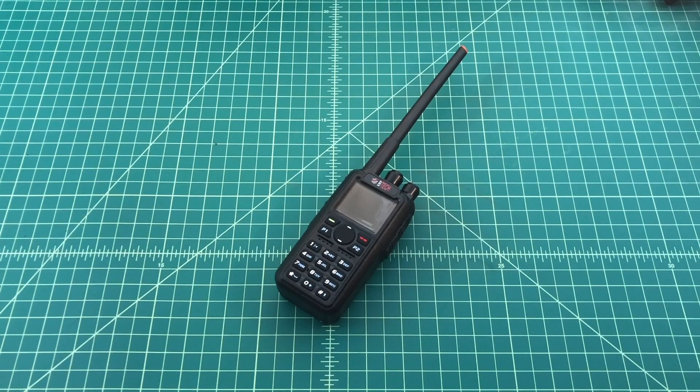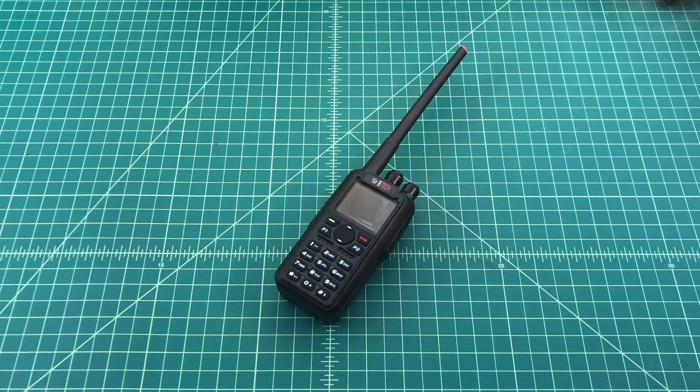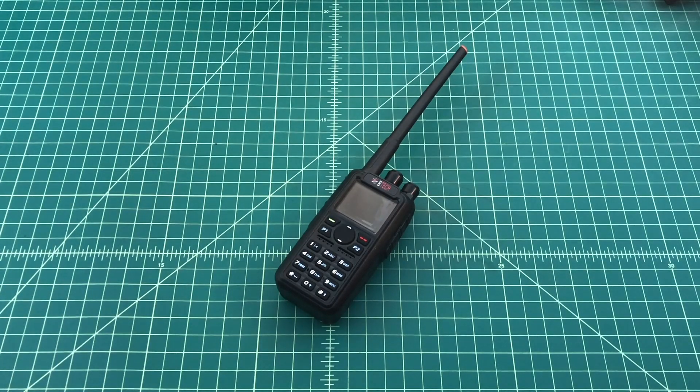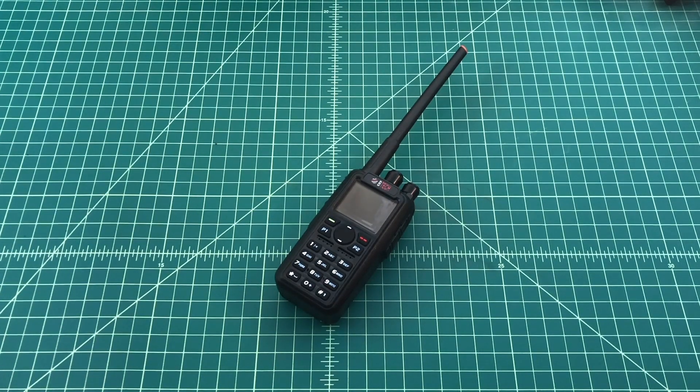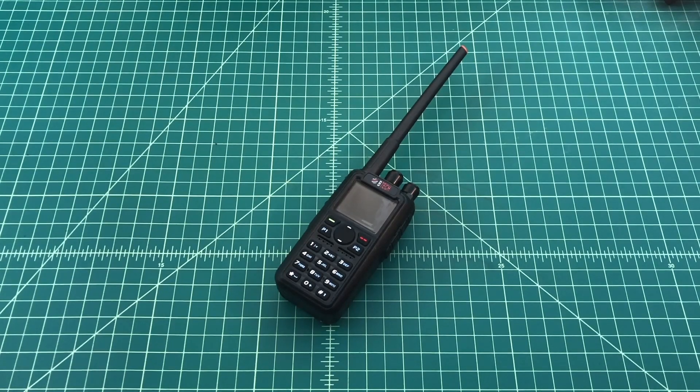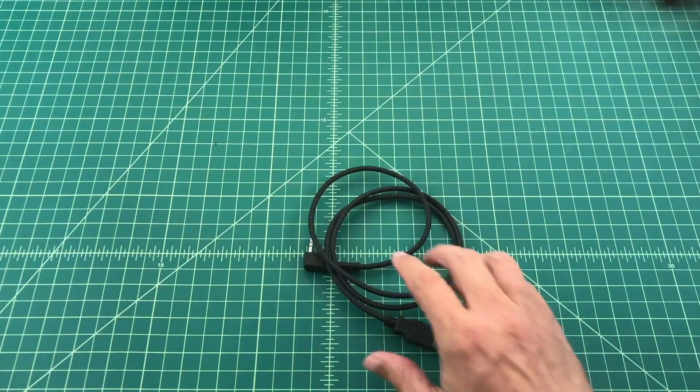Alright folks, so what we have here is the BTEC DMR6X2 and what we're going to do in this video is upload the entire DMR ID database to this radio.